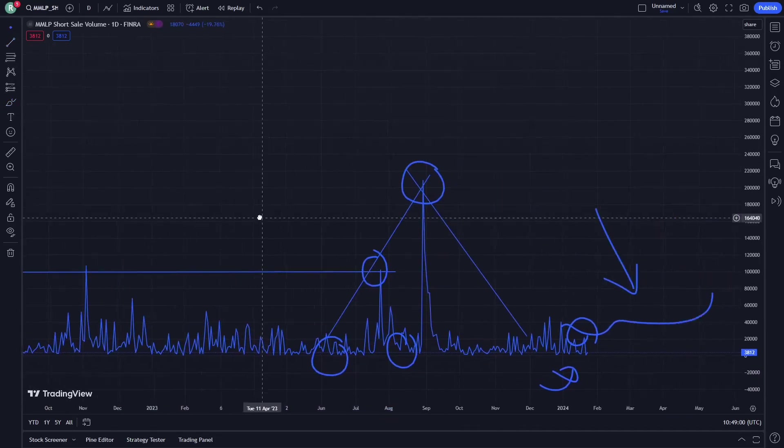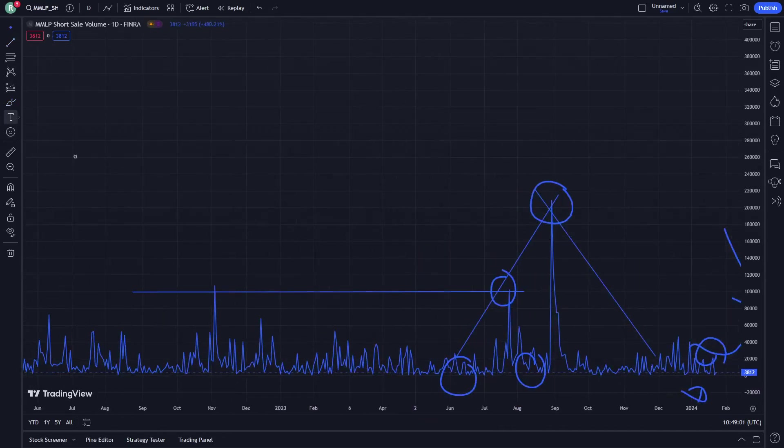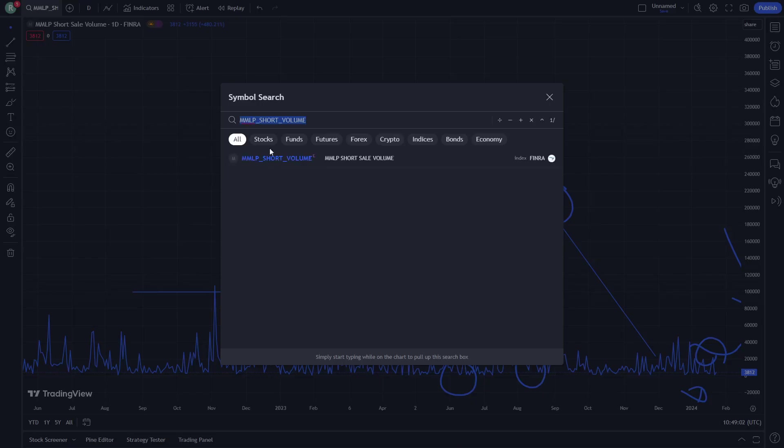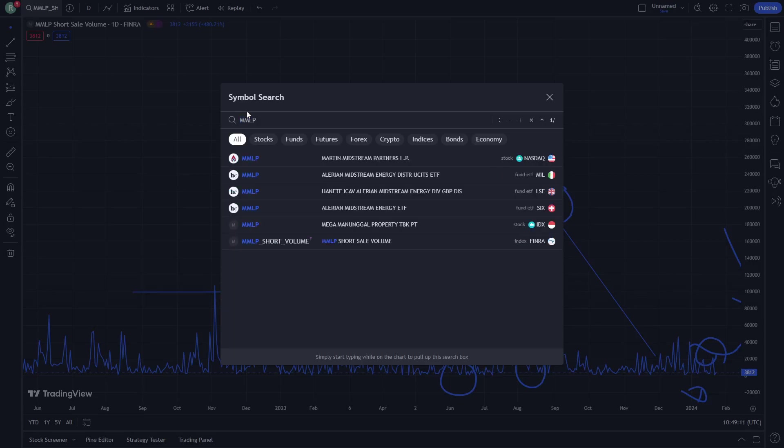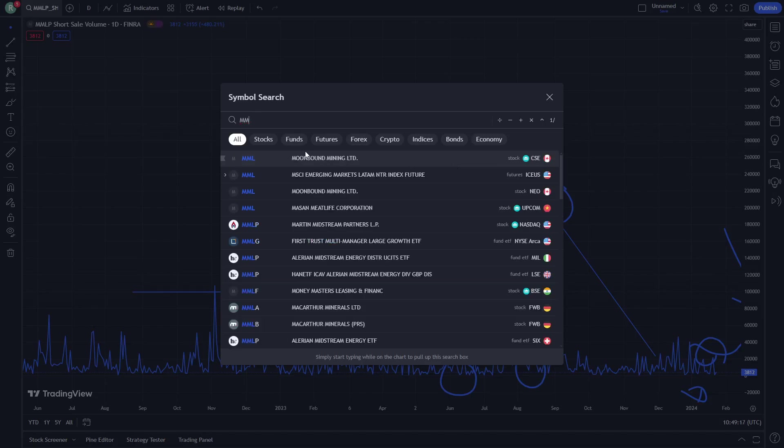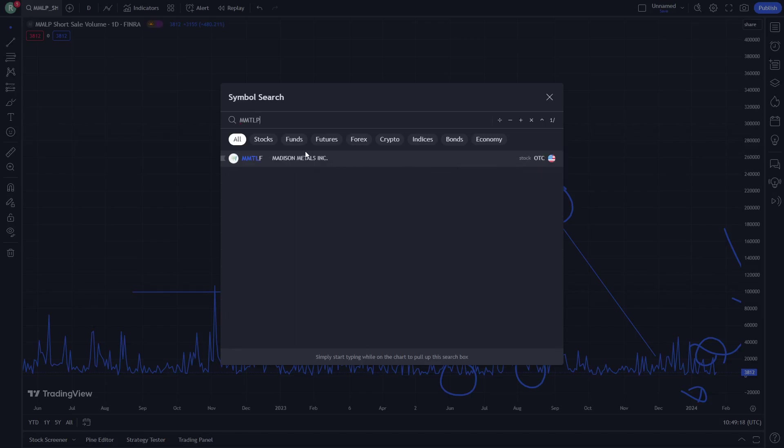This is about the strategy. We are looking at MMLP, which is related to MMTLP. You see here, MMLP is one ticker, but if you type MMTLP, it's the MMLP.